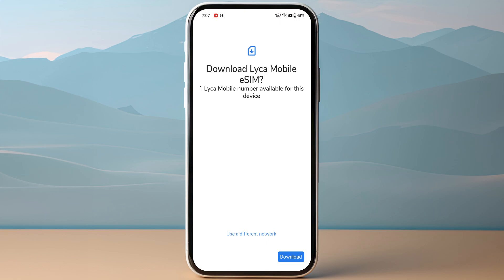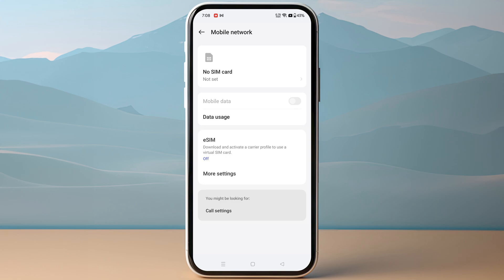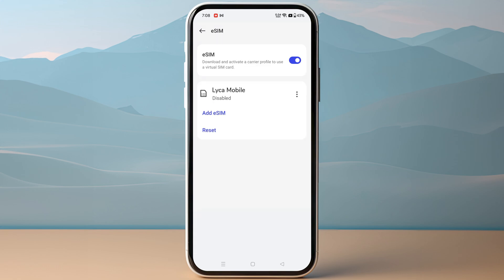After scanning the QR code, simply click Download on the bottom right. This might take a few minutes, so make sure not to close the settings until it activates completely. Once it has completed, go back to Mobile Network and go to your eSIM.